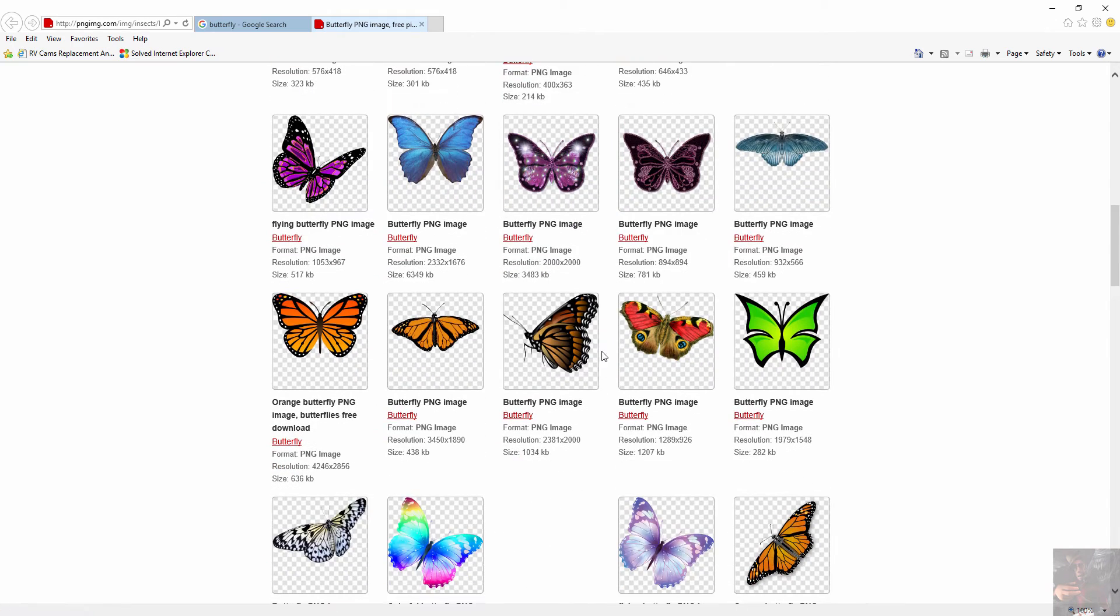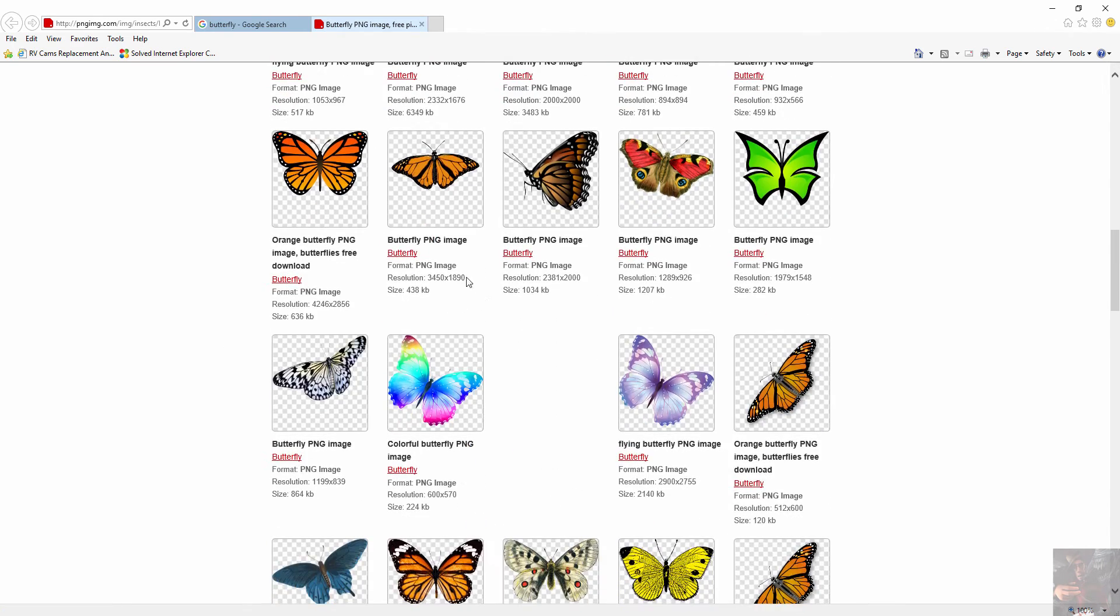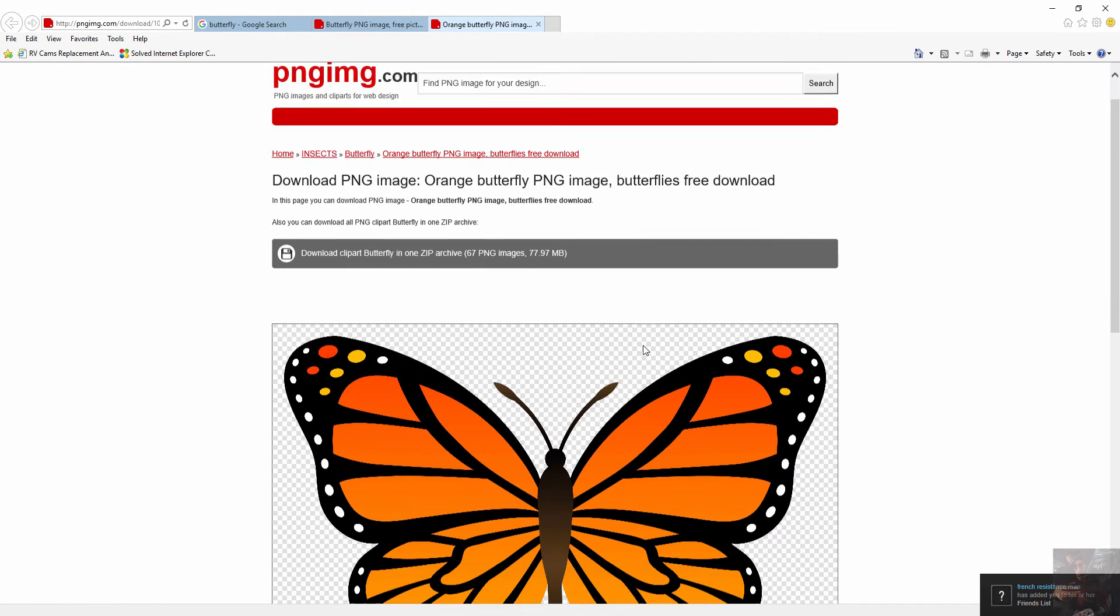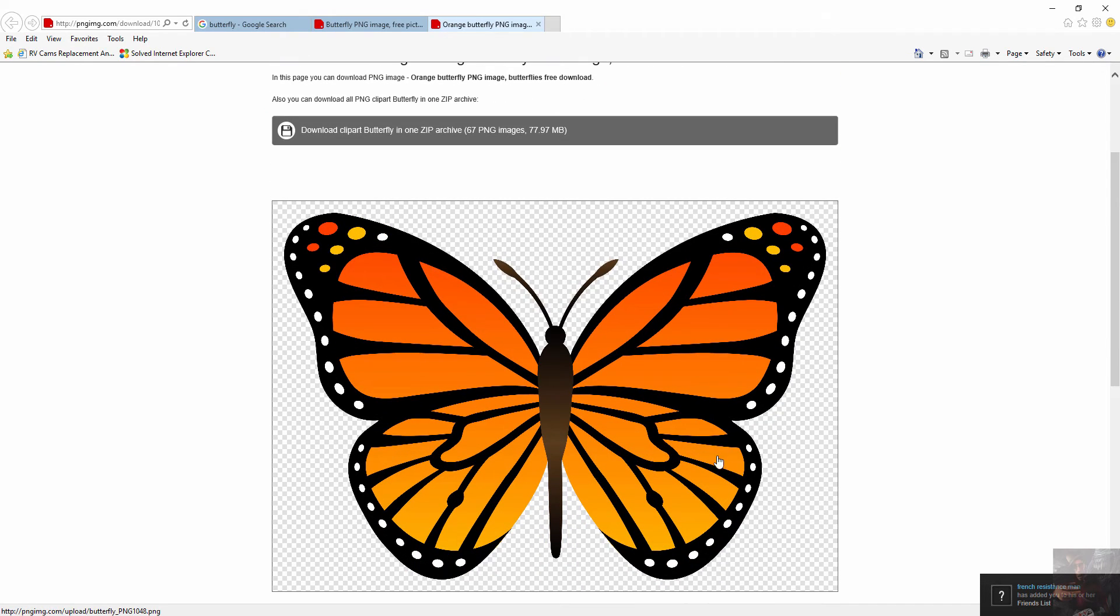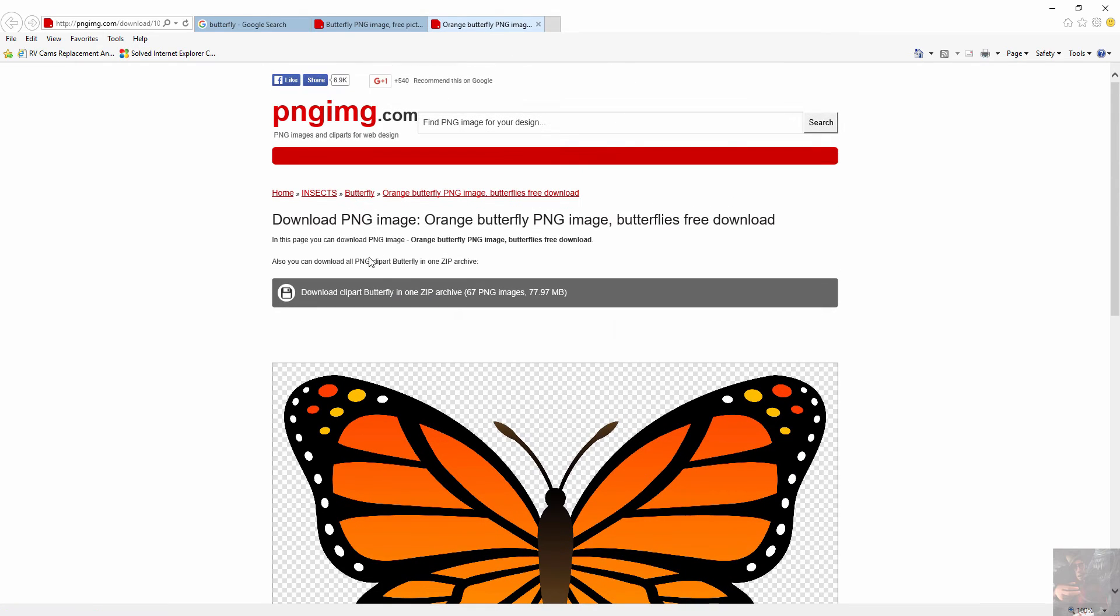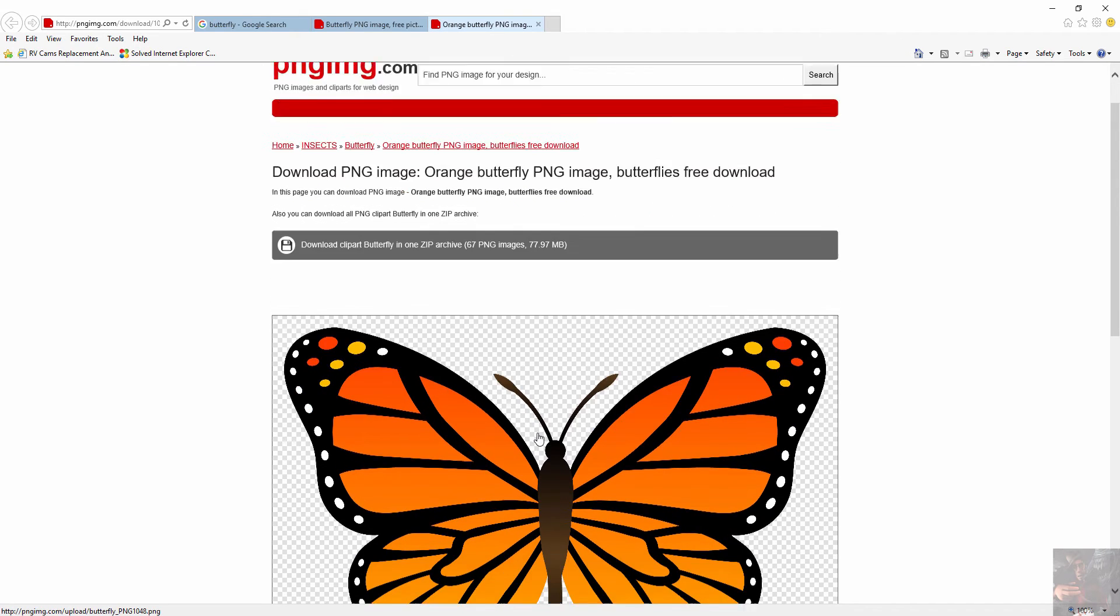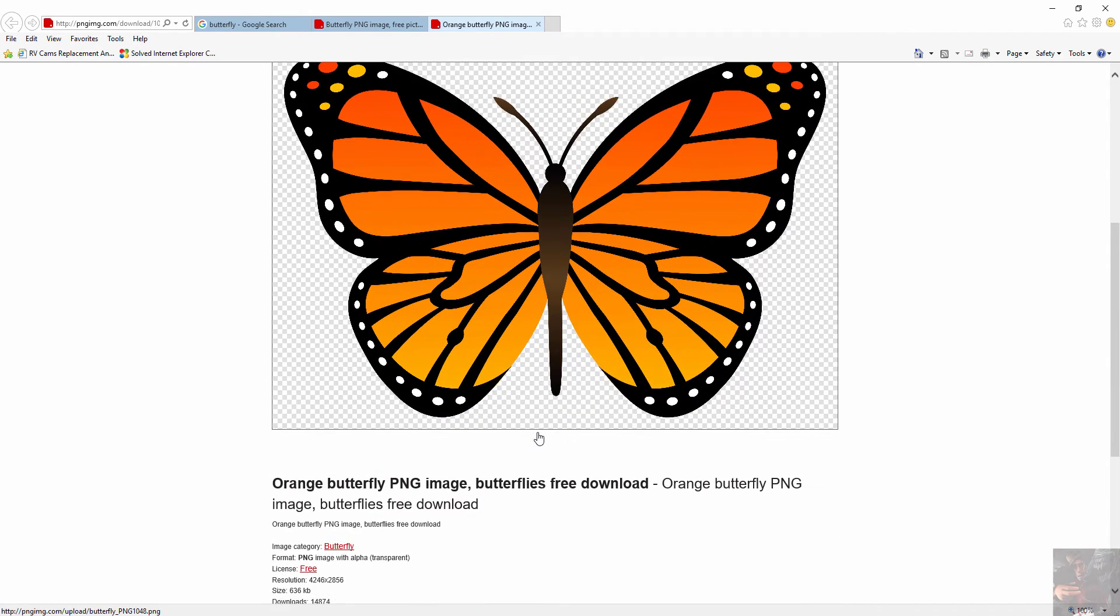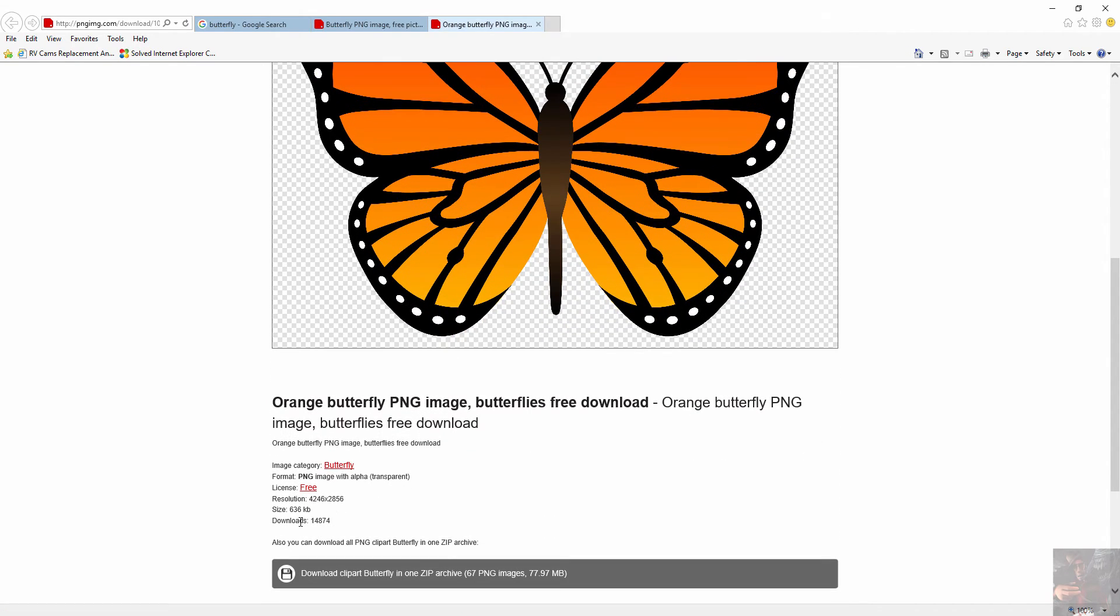So I'm going to scroll down here until I find that actual picture and click on it. Here it is. It looks pretty neat. The dimensions are 4246 by 2856, so it's pretty high res. And I can actually use this not only as a texture, but as a modeling template as well in Blender.